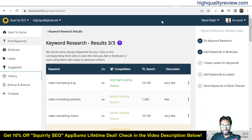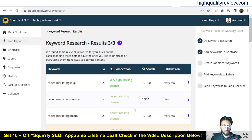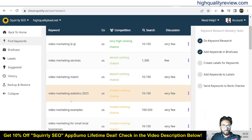Come to the dashboard again. From here you can find out the long-tail keywords that have higher ranking chances in Google. For example, 'video marketing service' has a decent ranking chance, while another keyword shows very high ranking chances. 'Video ranking services' has a decent ranking chance with a search volume of 1,300. 'Video marketing Miami' has decent ranking chances, and there are also keywords with modest and low ranking chances.